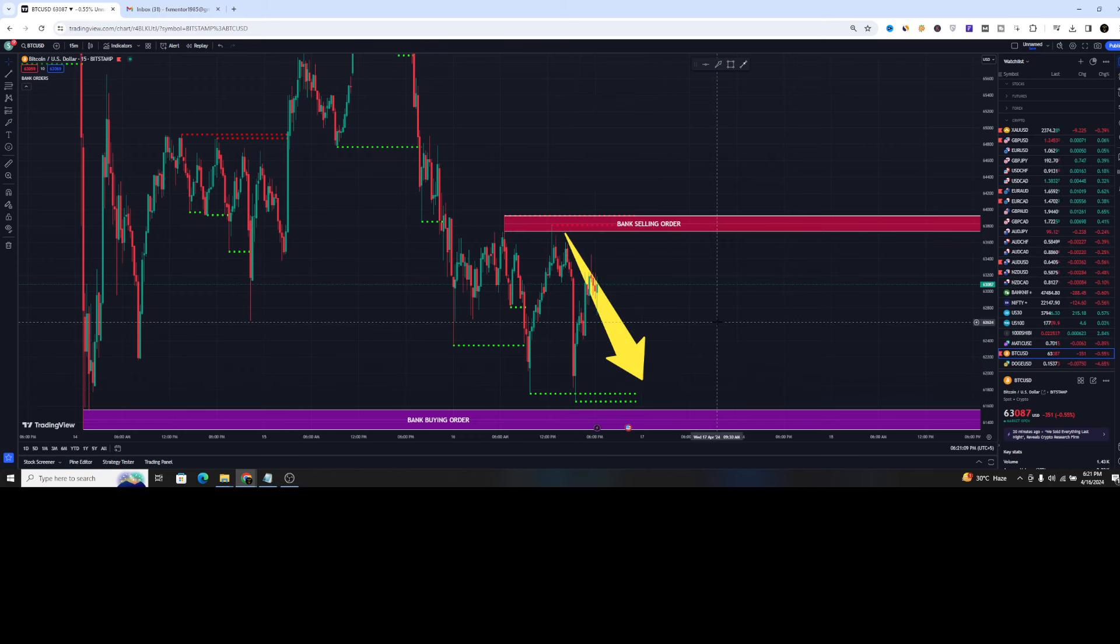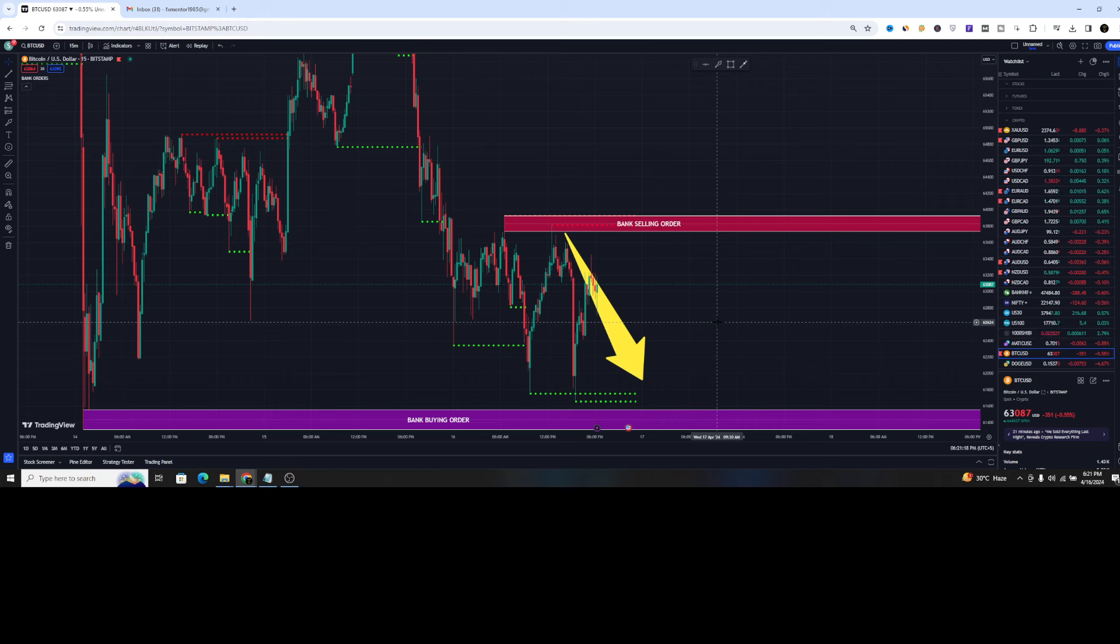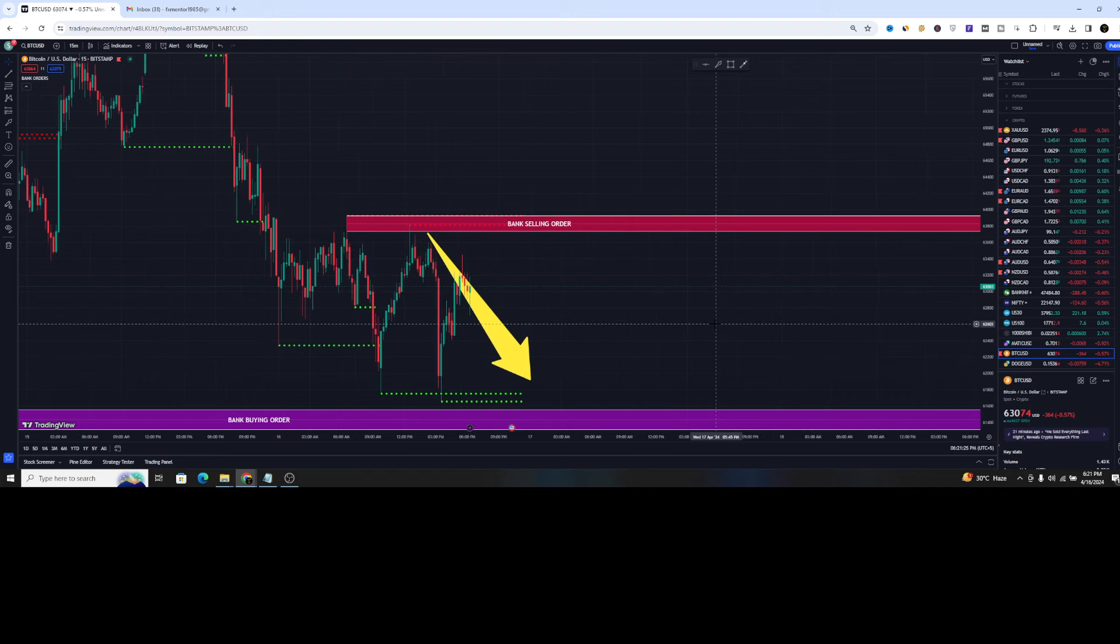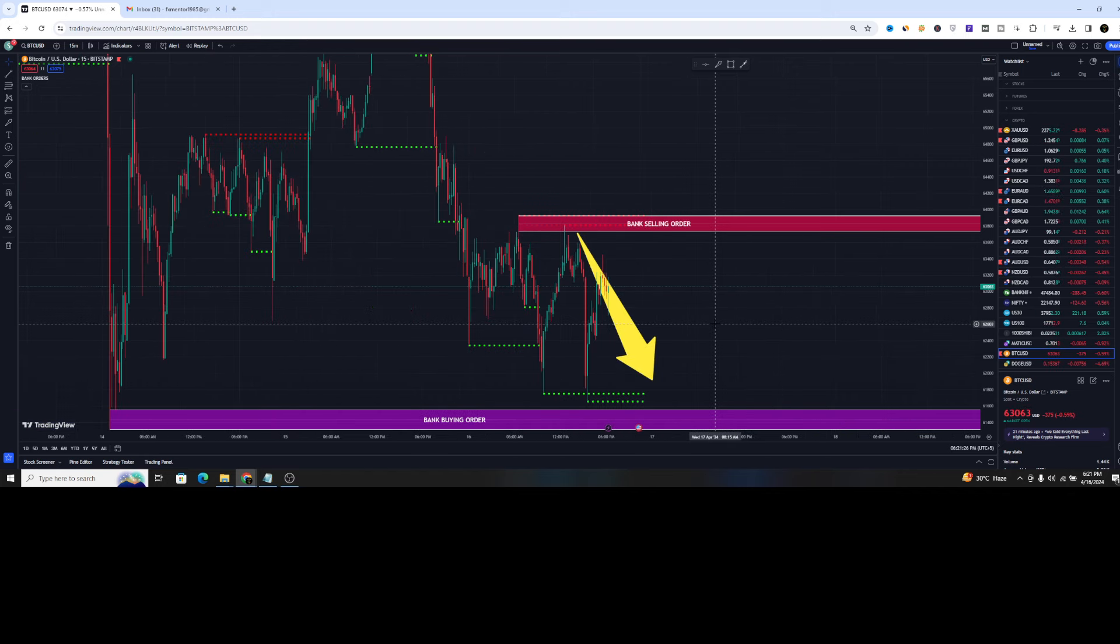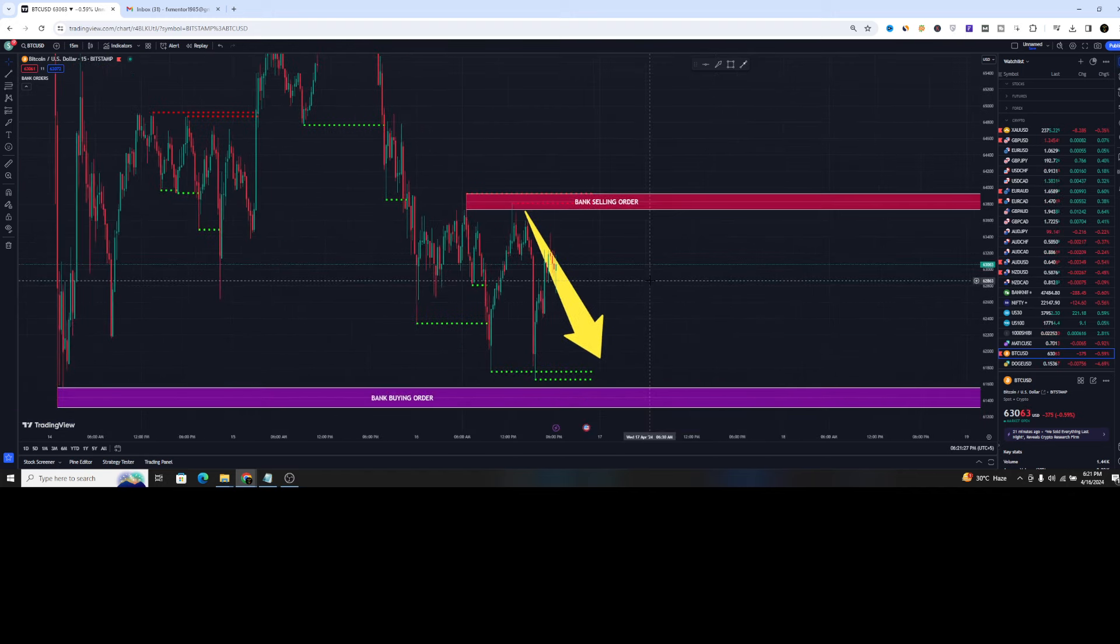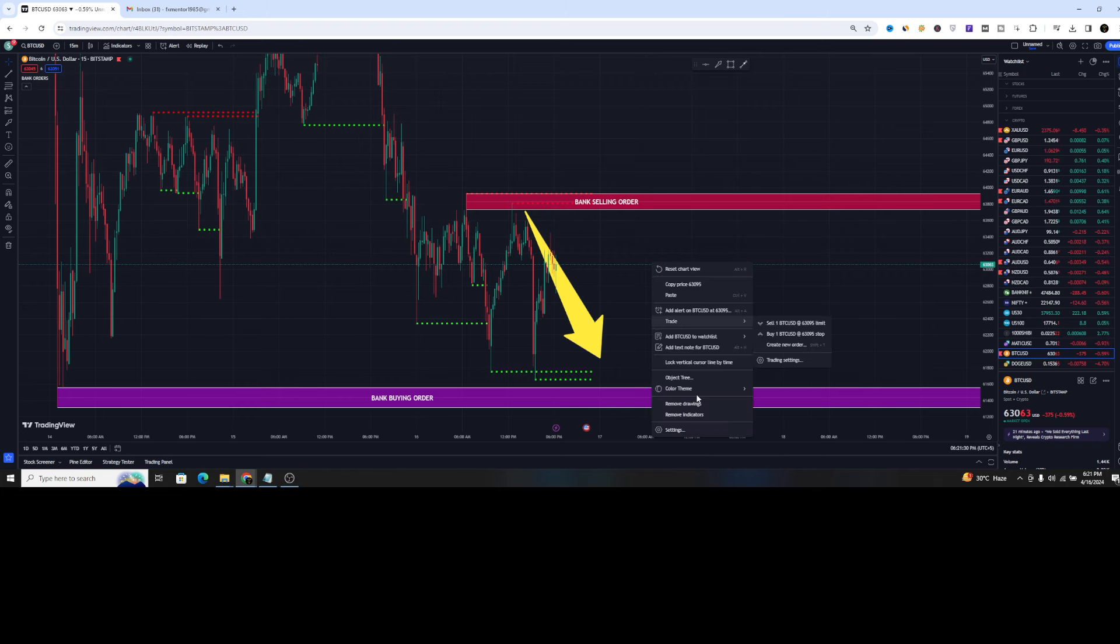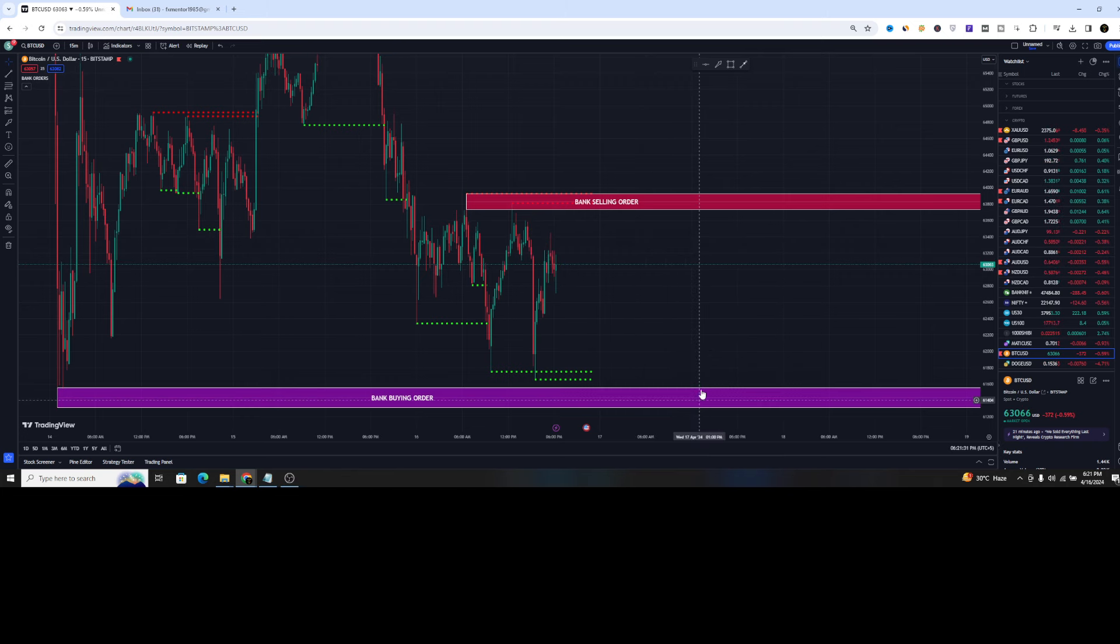So guys, this indicator is the paid indicator. You can book the lifetime version of this indicator by contacting on Telegram. I have given the link of this telegram channel in the description of this video below. And moreover, subscribers, if you are willing to book the one hour market maker session with me because nothing is best than the market maker session, then please check the details on the Telegram channel. So thank you very much for watching this video. Please like, subscribe and share. Thank you.